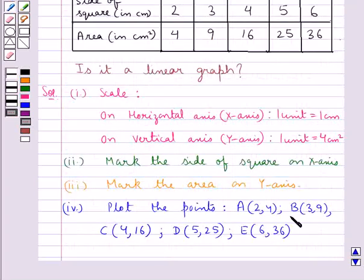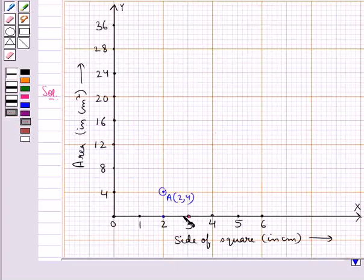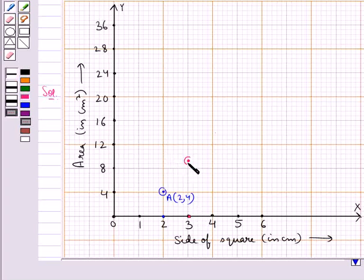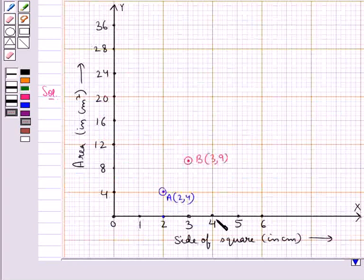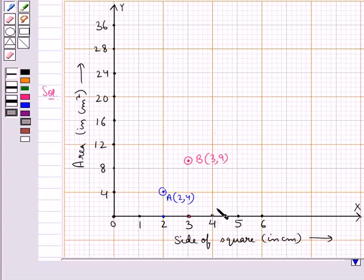Our next point is point B with coordinates (3, 9). For this, we locate the point 3 on the x axis, then move up along the y axis to locate the point that corresponds to 9 on the y axis. This is the point B with coordinates (3, 9). Next, point C with coordinates (4, 16). We locate point 4 on the x axis, then move up along the y axis to reach the point that corresponds to 16 on the y axis. This is the required point C with coordinates (4, 16).